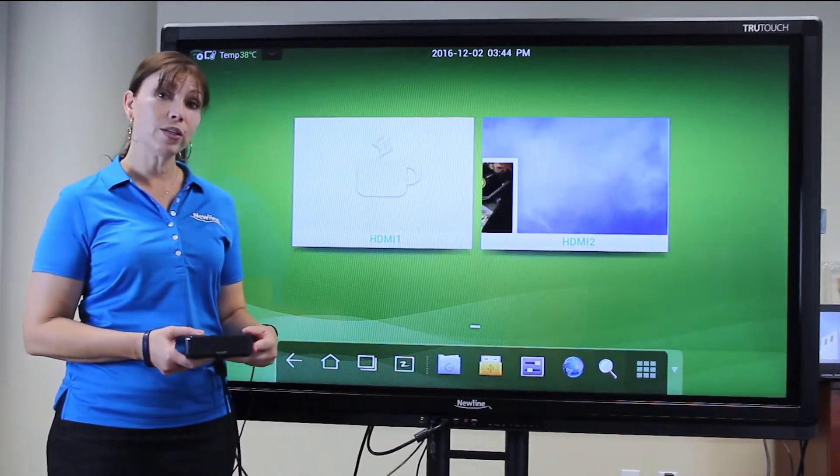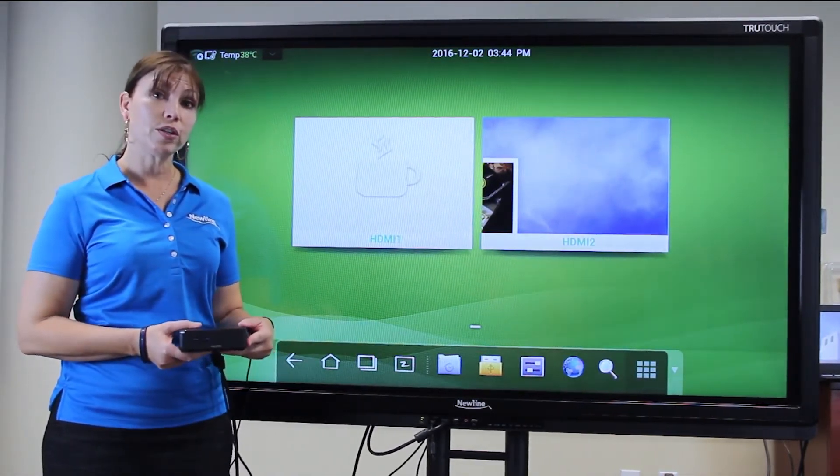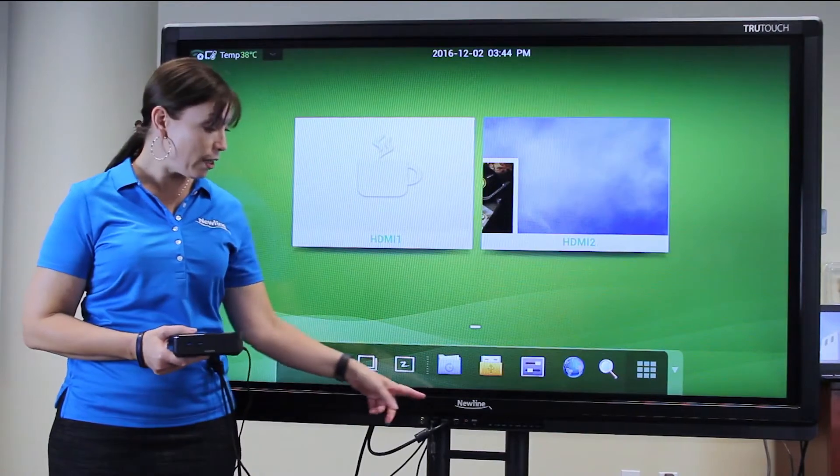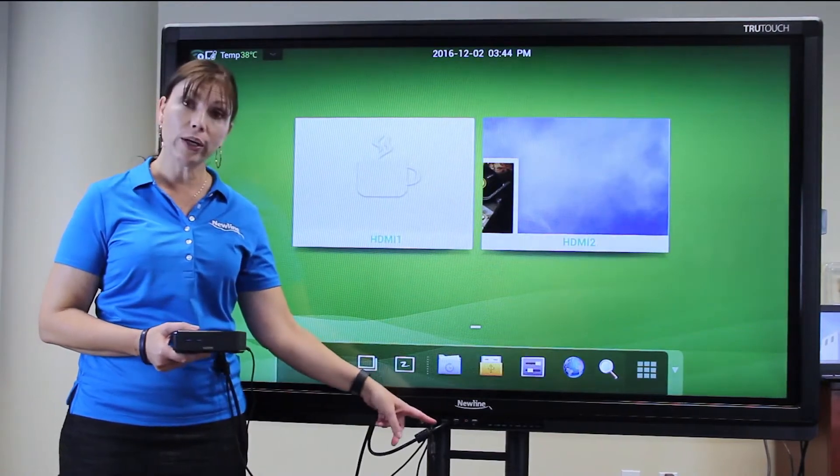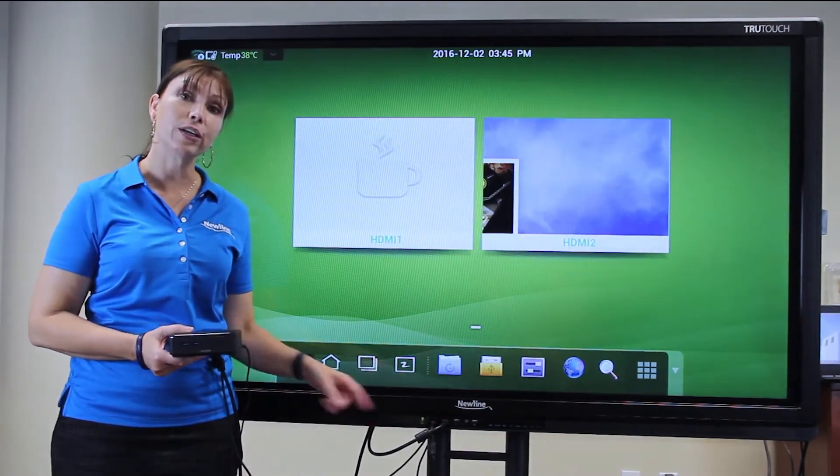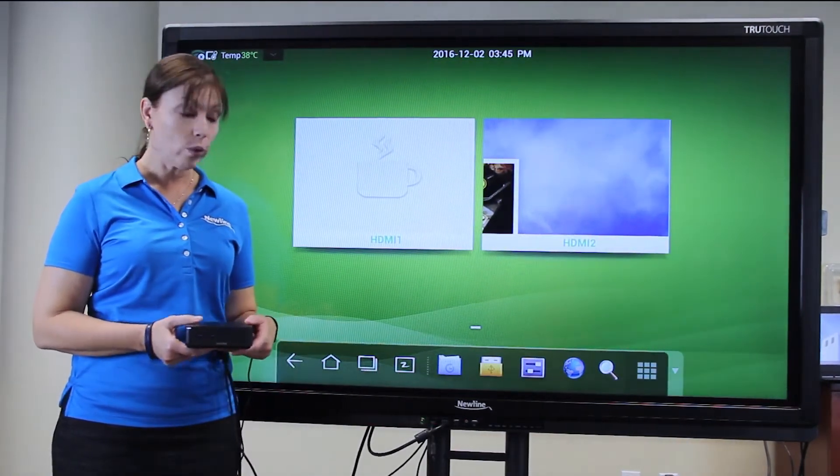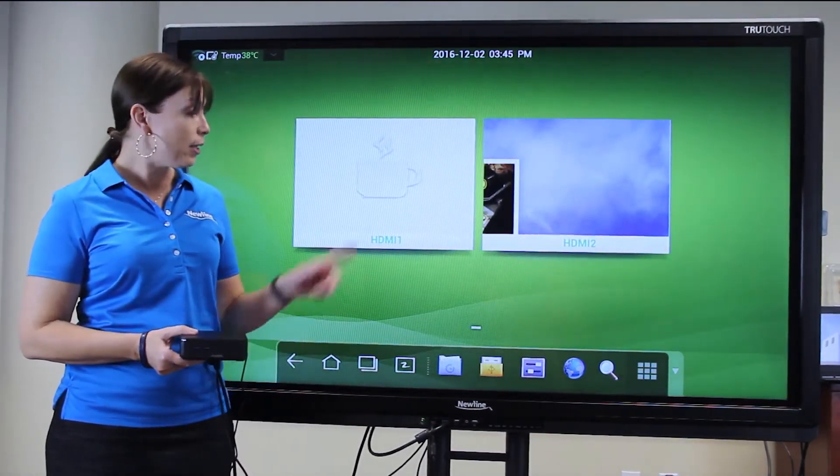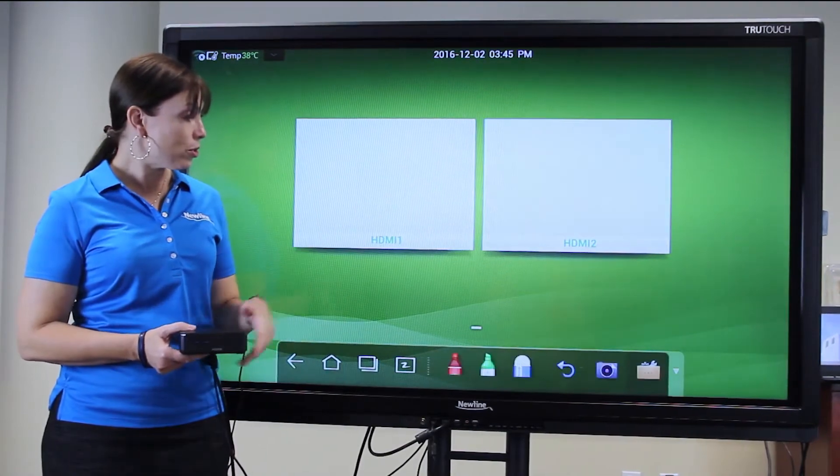Here, I'm connected to the TrueTouch display with HDMI 1 and Touchport 1 in the front. When I'm ready, tap the source.